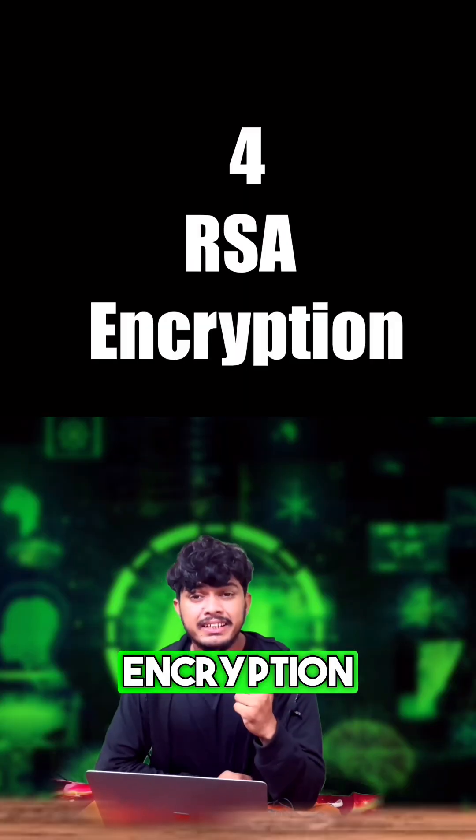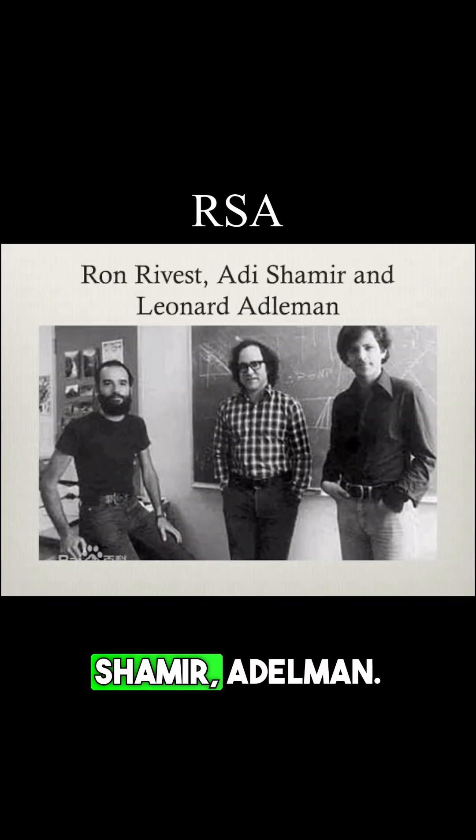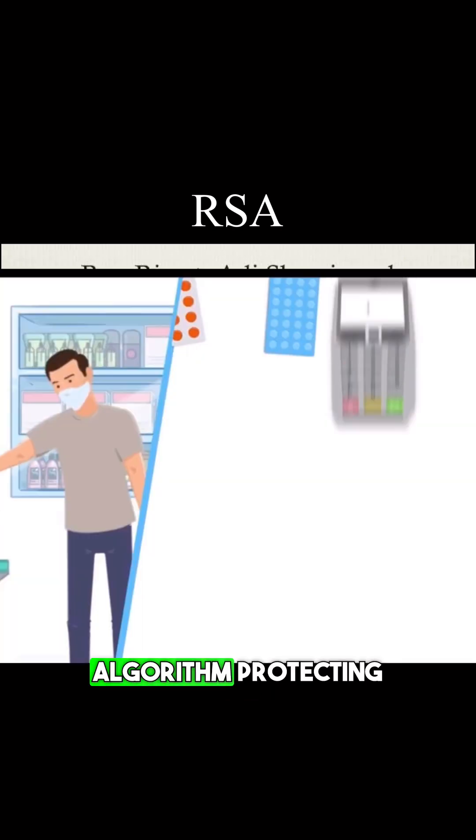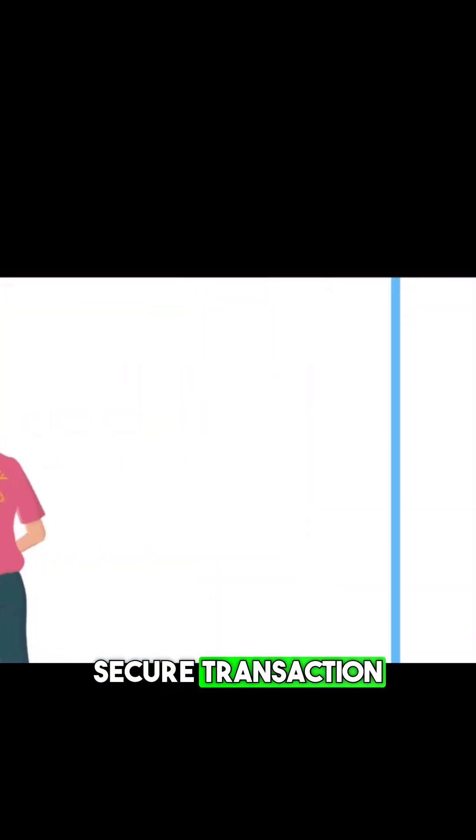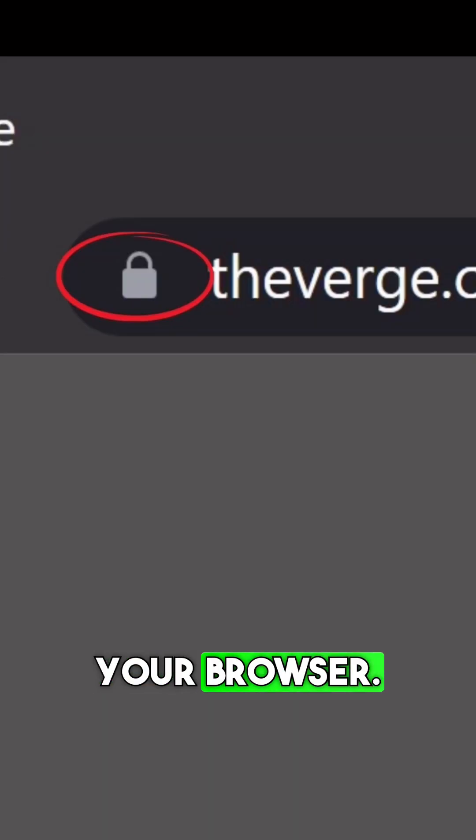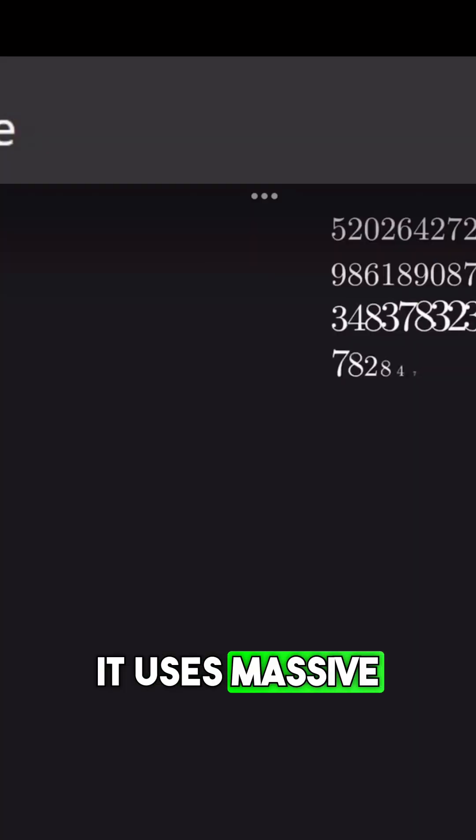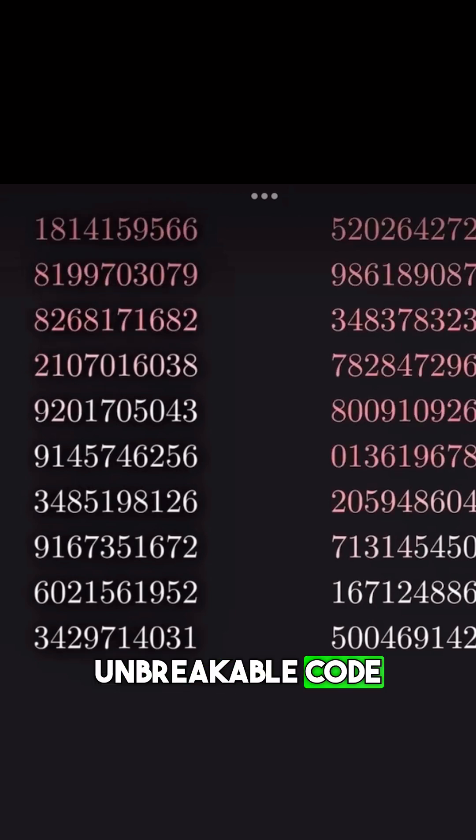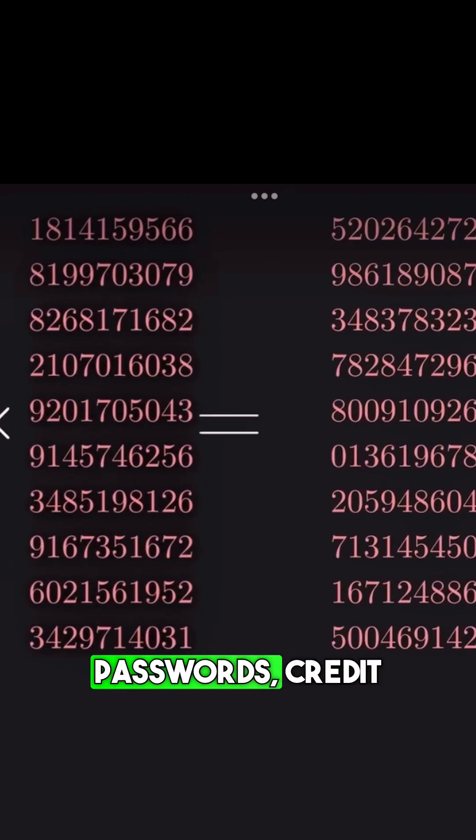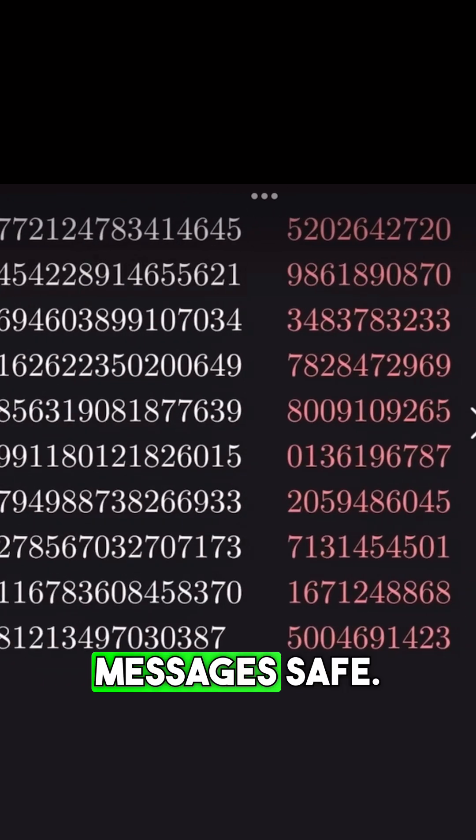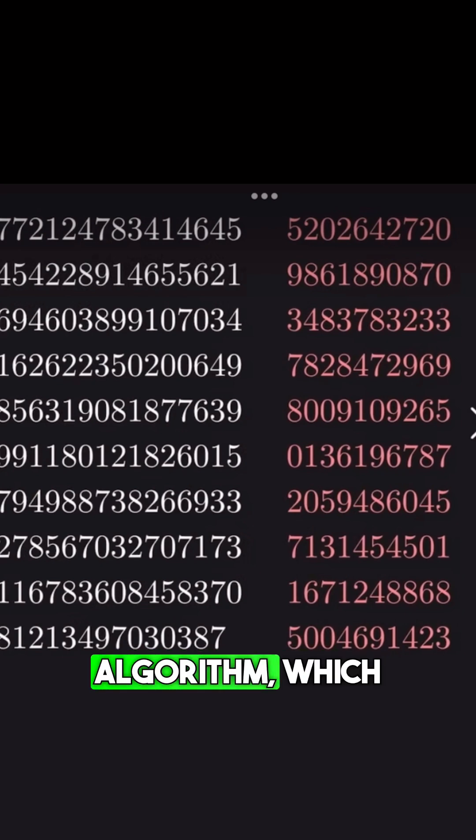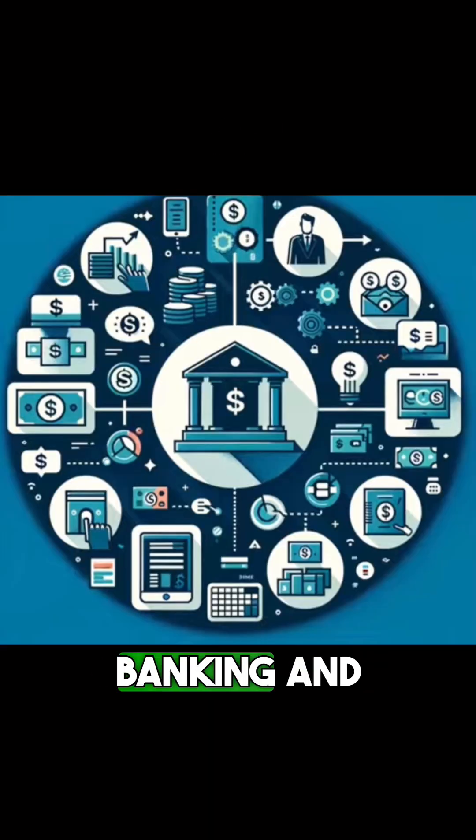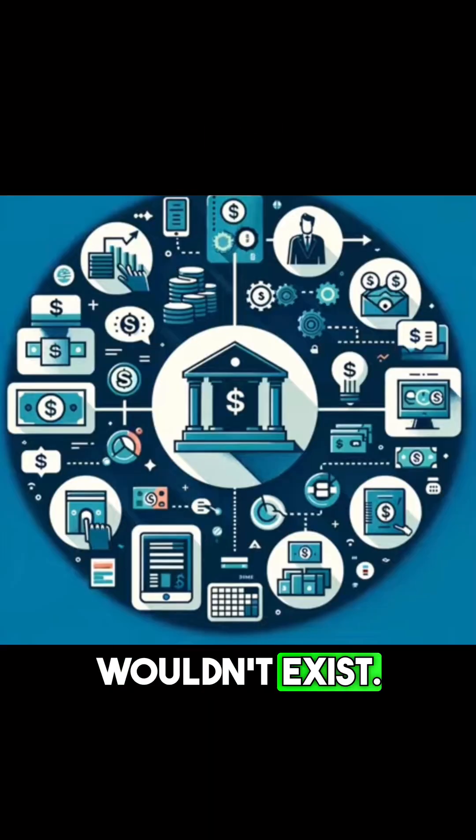RSA Encryption Algorithm. Named after its inventors Rivest, Shamir, and Adleman, this is the algorithm protecting literally every secure transaction you make online. Every time you see that little lock icon in your browser, that's RSA at work. It uses massive prime numbers to create virtually unbreakable code that keeps your passwords, credit cards, and private messages safe. Without this encryption algorithm, which came in 1977, online banking and e-commerce simply wouldn't exist.